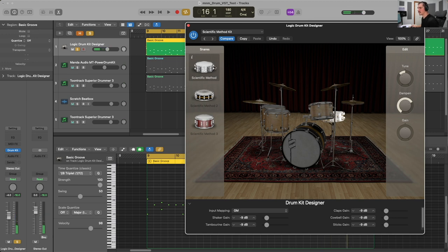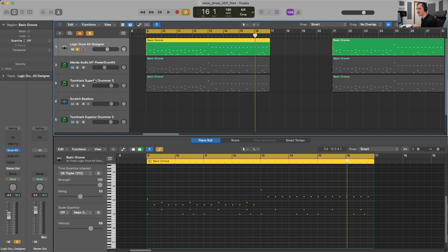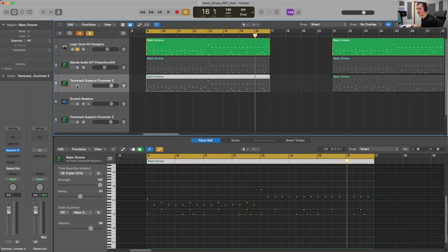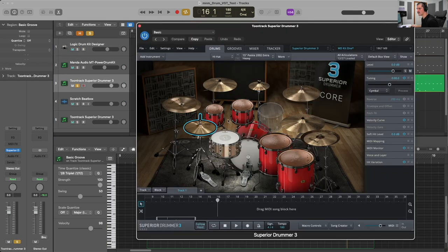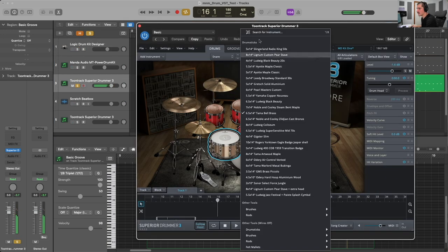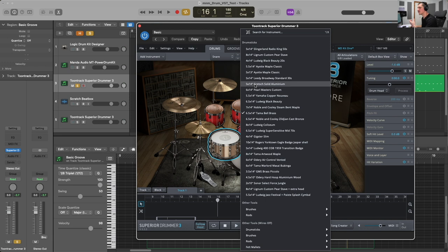I think the Scientific Method one sounds the best. And if we go back to Superior Drummer, we have a bunch of different options to choose from — for example, we can look at all of these different snares. What we choose as a snare is largely up to our own taste; however, it does help in some instances to make the entire kit sound more realistic.